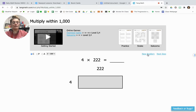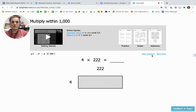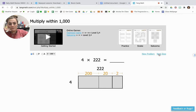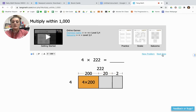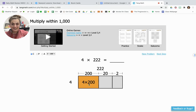Next, I have 4 times 222. My first step is to break apart 222 into expanded form: 200, 20, and 2. Now I'm going to take each of those parts and multiply them each by 4, starting with 200. 4 times 200 might be hard, but we know that 4 times 2 is 8, and then we just add two zeros on the end — so 800.